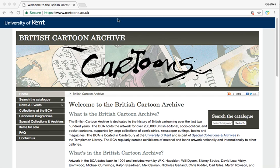This is another resource that I've used in both history and global politics, and it's called the British Cartoon Archive. It's run through the University of Kent, and it's a database really of political cartoons from Britain for the past 200 years.